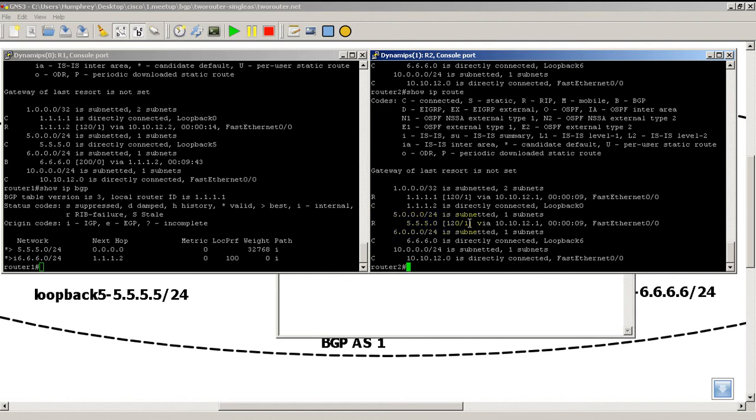So what exactly happened? We're still getting both advertisements, RIP and BGP. But router 2 has to make a decision: I'm getting two routes, I can only put one into my routing table, which one do I pick? It's going to pick the one with the lower administrative distance.